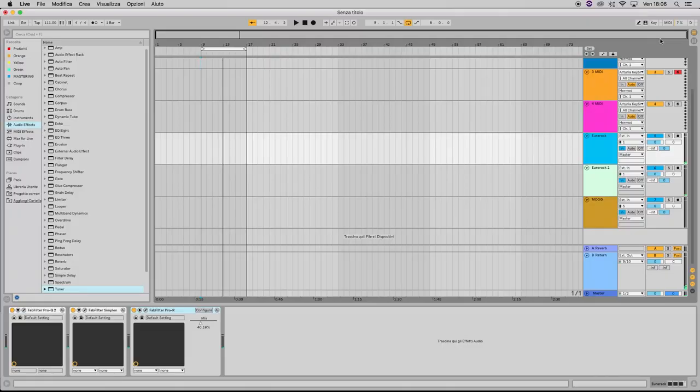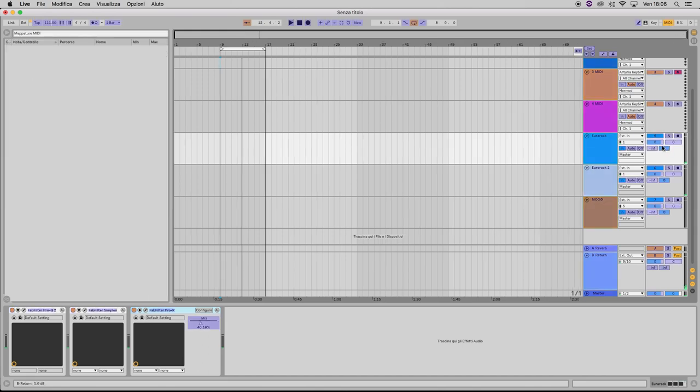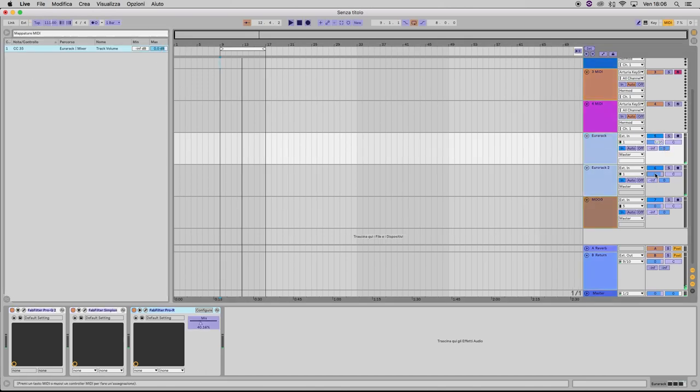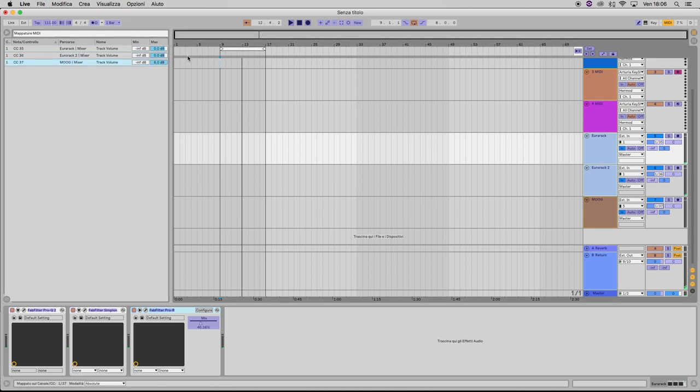Now I'm going to map the Mine S with Ableton. I'm mapping the volume fader of each channel.